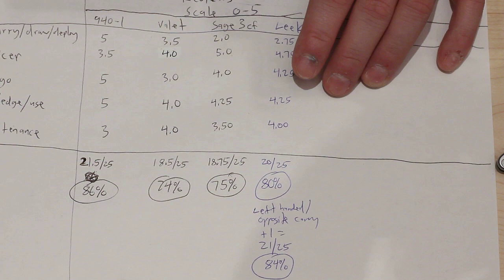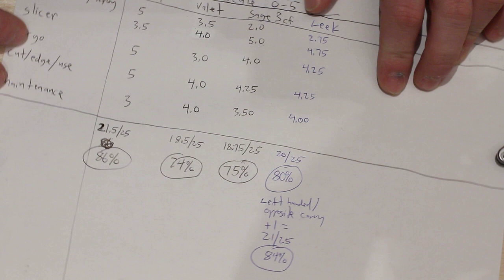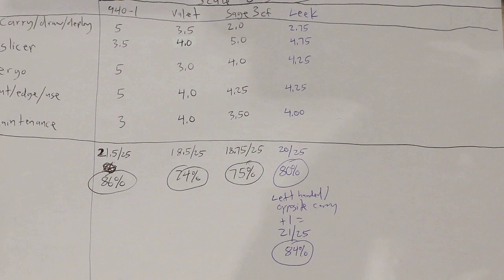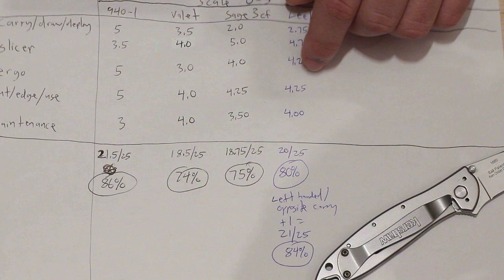Now for cutting and edge performance and use, I also gave that 4.25 out of five. And the only reason it really lost any points on that is just because of the lack of the belly. That just makes it a little harder to do cutting through produce and just certain other minor tasks, but that's it.